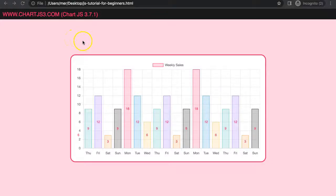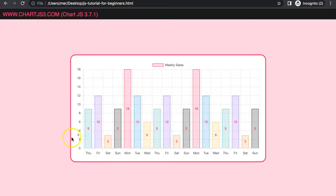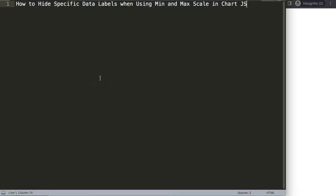In this video we're going to solve one of the issues you might experience with the Chart.js datalabels plugin. For example, with a scale that has a min and max value, some data points are being shown but certain data labels are also showing content that should not be visible because we have a restricted view. We're going to solve this issue — specifically how to hide data labels when using the min and max scale in Chart.js.